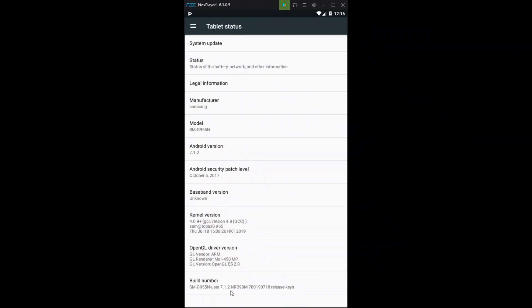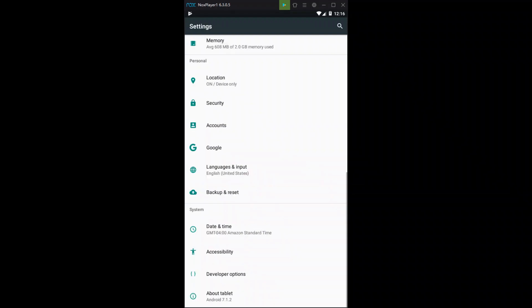Click on that. You'll see at the bottom it says build number. So there you're going to want to repeatedly click on that. And then it should give you a message saying you're now in developer mode. Go back.